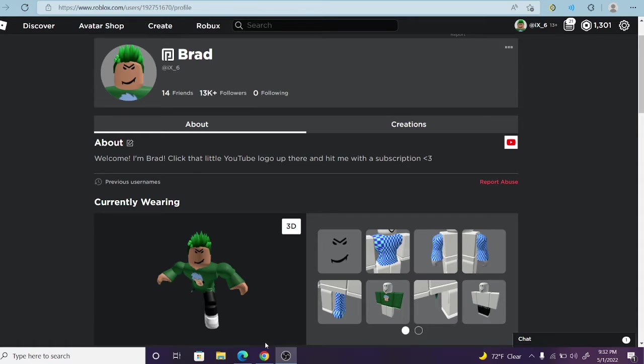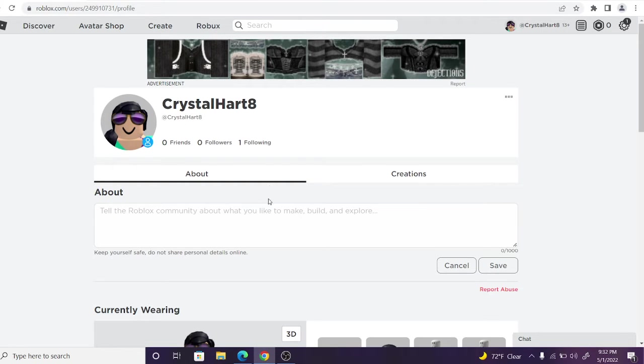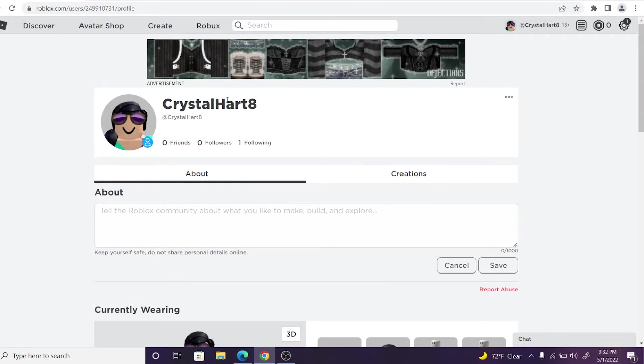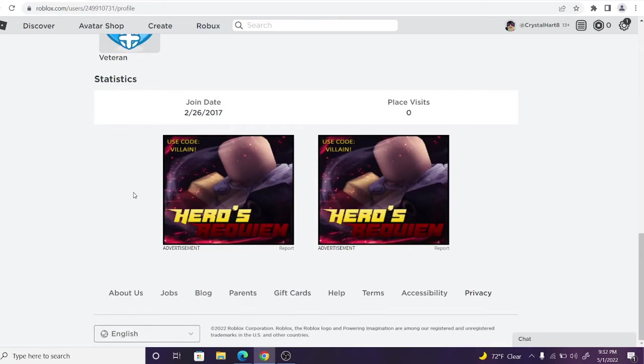So basically guys, I'm going to use my alt account, CrystalHeart8, which I will be giving away at the end of the video because it is a 2017 account.